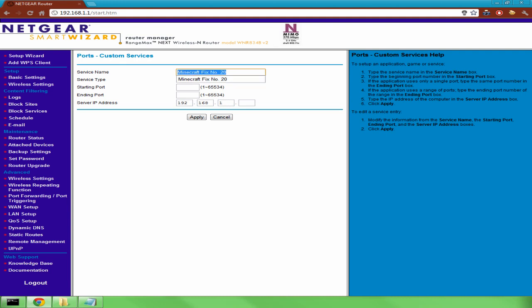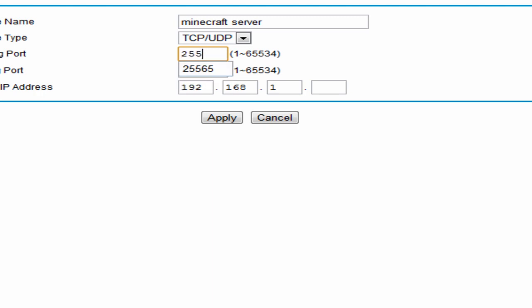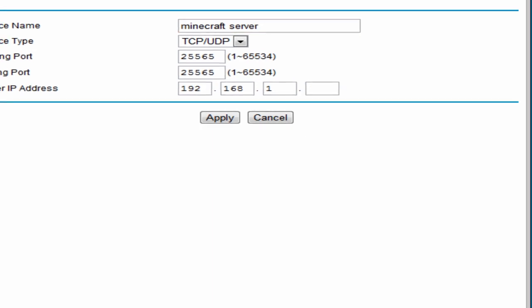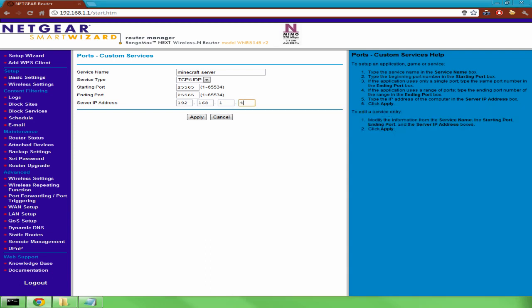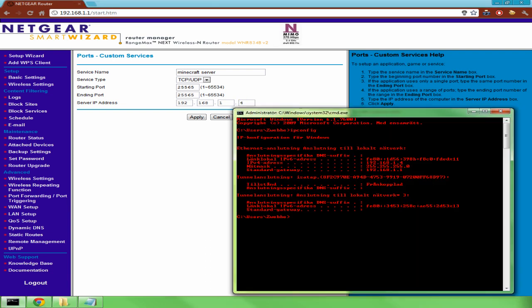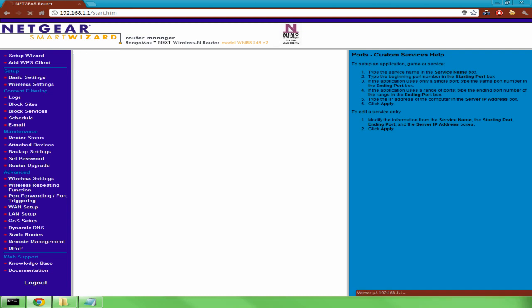You'll add a service — or whatever it says on your router — and name it whatever you want, like Minecraft. You should enable both TCP and UDP, and the port is 25565 to 25565. The server IP address is going to be the same as your IPv4 address, so enter that number there. Then press Apply or whatever it says. I already have one set, so it'll say 'port conflict without a service'.